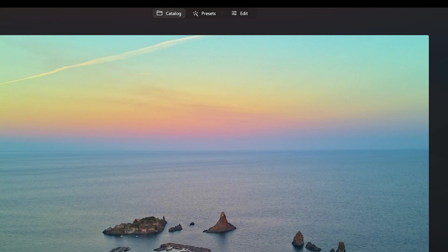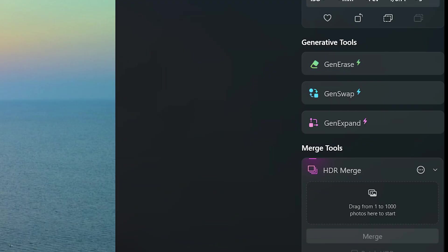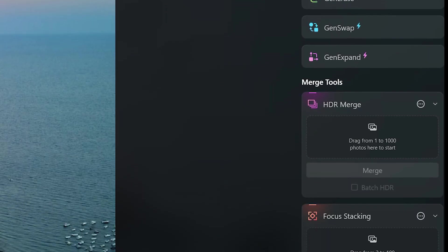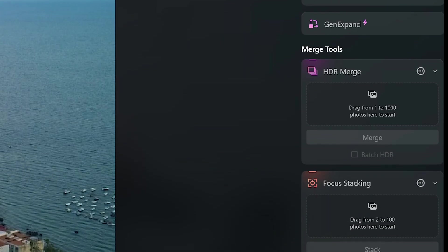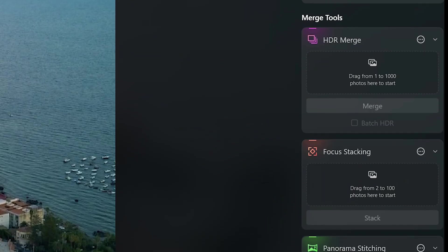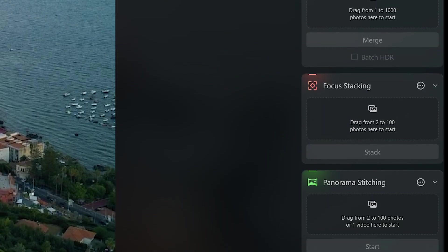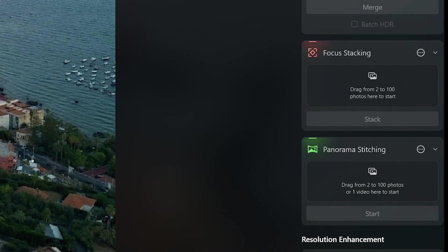At the top in the middle, we select the catalog tab. To the right, we find a series of tools divided into Generative, Merge, and Resolution Enhancement.